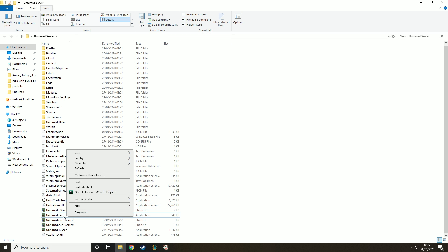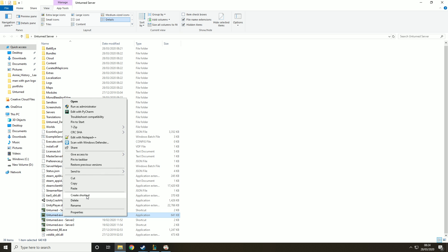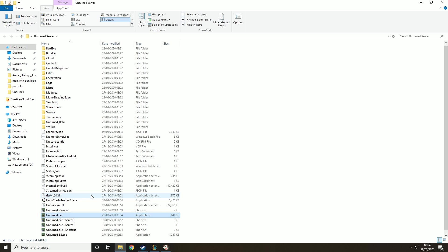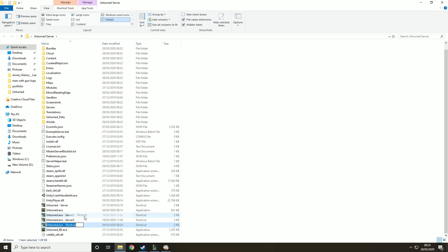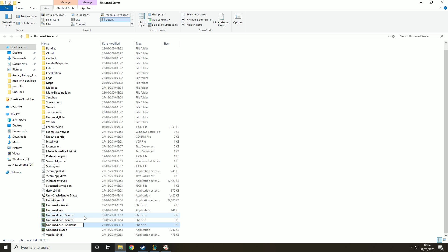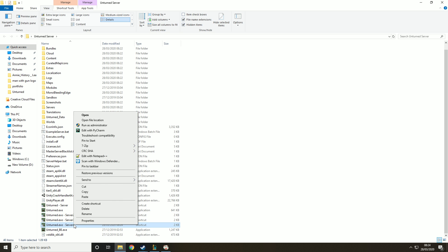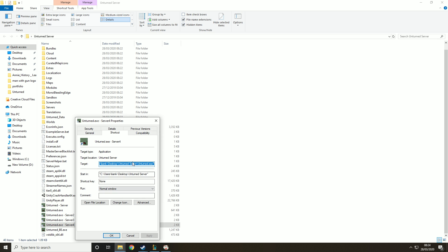Then you want to right click unturned.exe, hit create shortcut and then rename this shortcut unturned.exe.server. Obviously because I've done this a couple of times, I'm going to have to go with server 4. Then you want to right click on it again, hit properties and then go to the end of this target and put dash no graphics, dash batch mode, space plus secure server and then forward slash and then we're looking for the name of the server and I'm just going to call it young mind unturned.